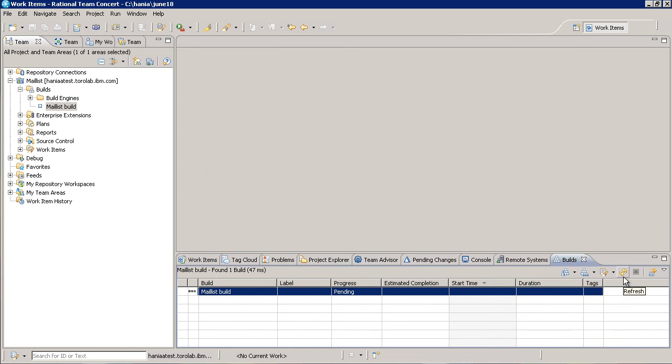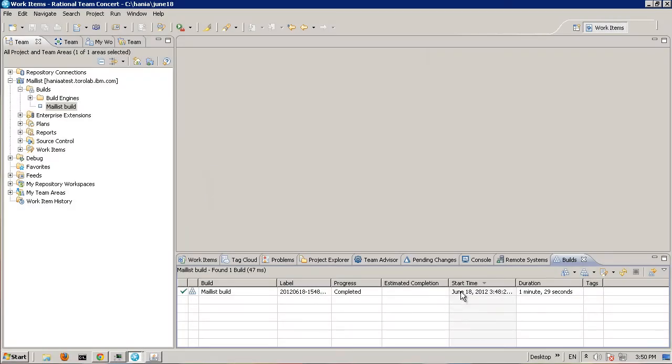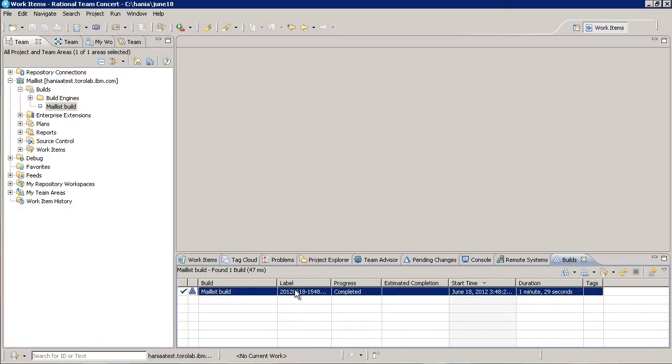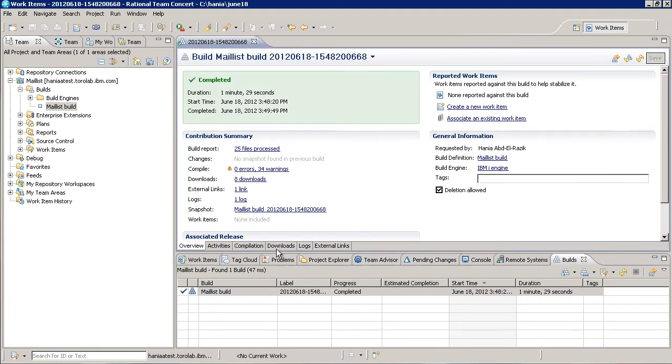The build view comes up by default and there's an entry for our build request. We'll come back in a minute after this is completed. The build just completed and it's marked as successful. Let's open up the result by double clicking on it.